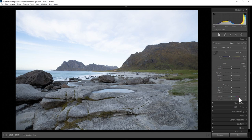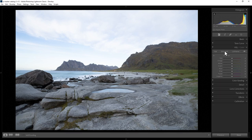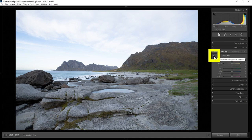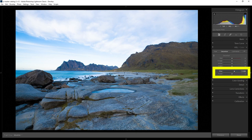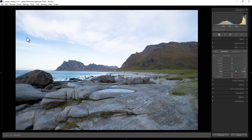Another way you can increase the punchiness of the colours is to come down to the HSL section, make sure you're in the Saturation section, and use these sliders to increase the saturation of specific colours. For example, you could increase the saturation of the greens or the blues. You can also click the Targeting button and come over to the image — this allows you to select colours you want to increase the saturation of. Hold down the left mouse button over a blue area and move the mouse up and down to change the saturation. Notice it's changing mainly the blue slider but also a little bit of the Aqua slider. You can do the same for greens.